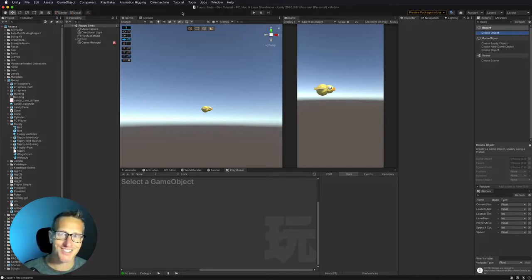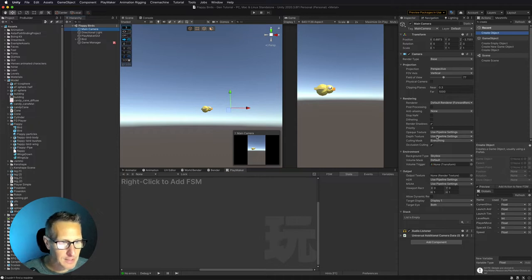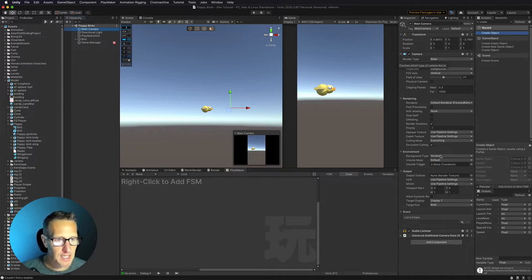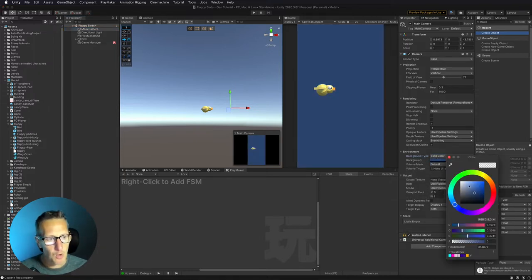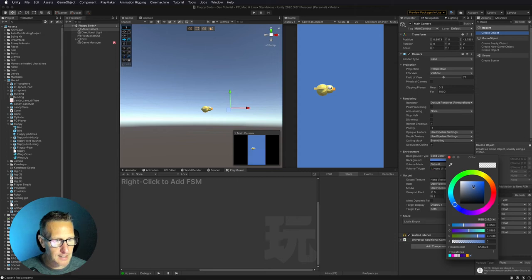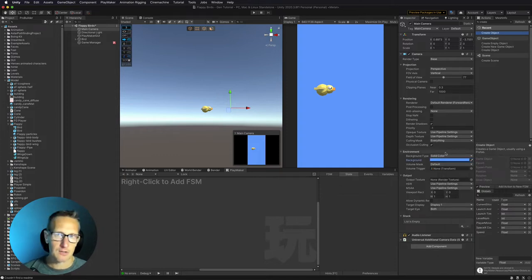Before I set up those pipes, I want to go ahead and change my main camera to be just a solid background. The way I'm going to do that is go into my camera and change the background environment from skybox to a solid color, just so we're going more with the idea of the Flappy Bird look. We'll add background in another video.